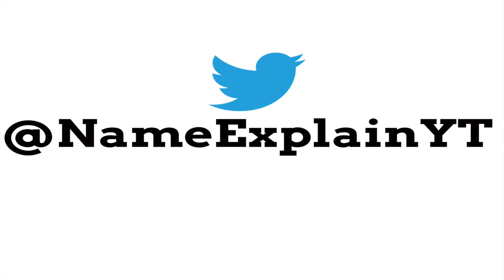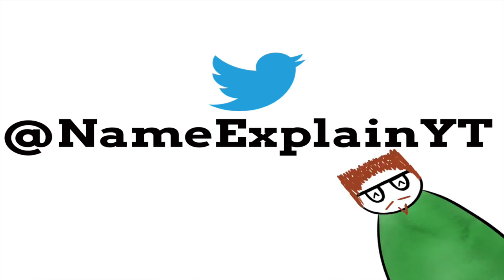This video is brought to you by my Twitter at NameExplainYT. Give me a follow. Please guys, I need the validation.